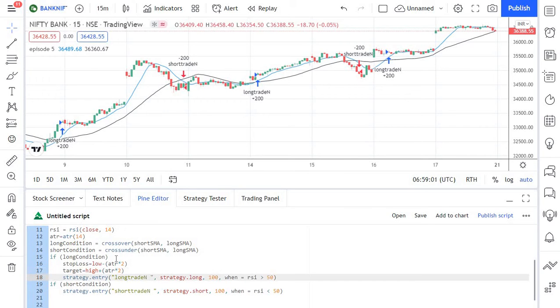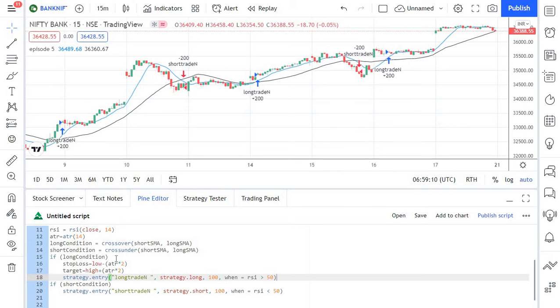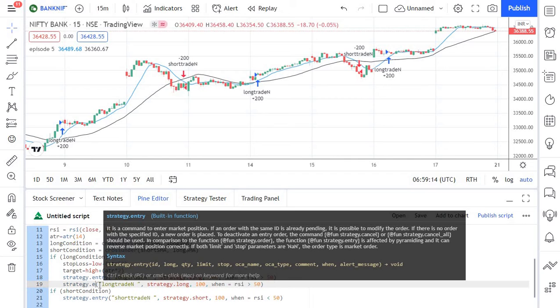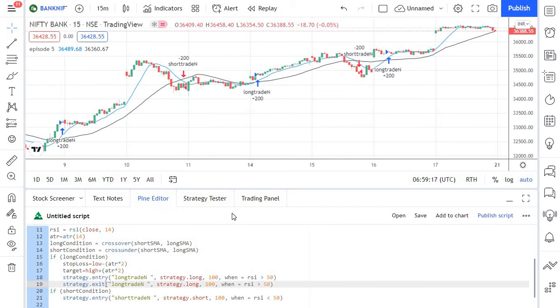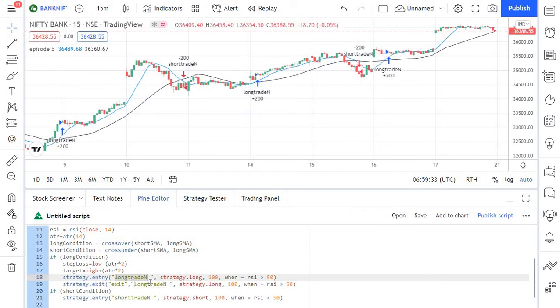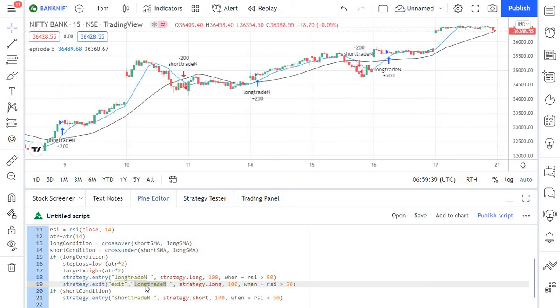Now the entry will remain the same there is no change in the entry but now instead of waiting for the crossover and cross-unders to reverse each other we can manually exit the trade. So for that I am going to use the strategy.exit function and I am going to exit the trade and for that I need to give a unique ID for this particular transaction. So marking that as exit target and we need to mention which trade we are exiting.